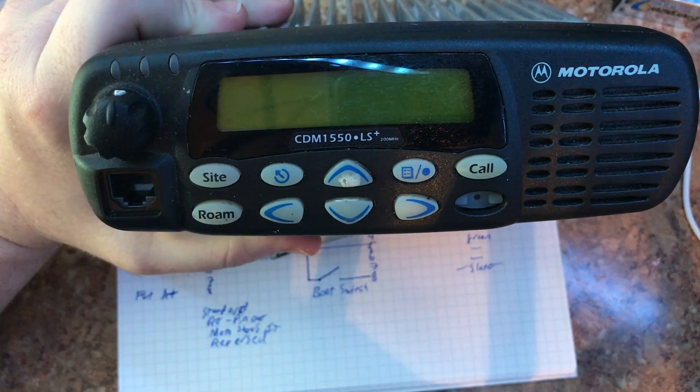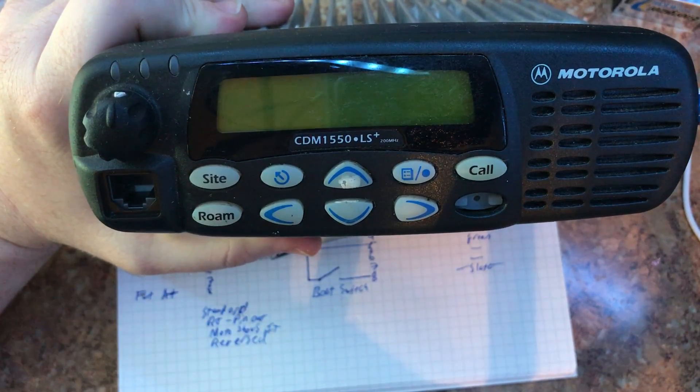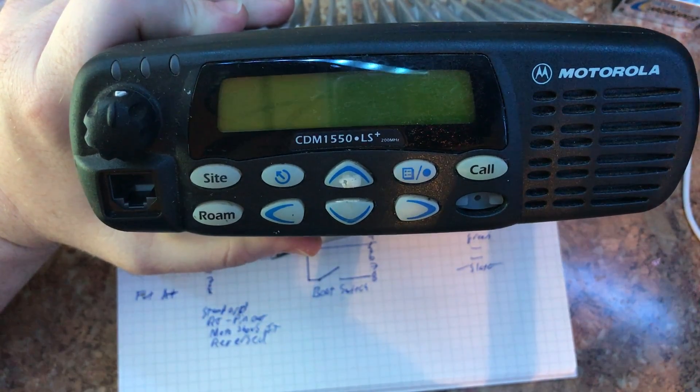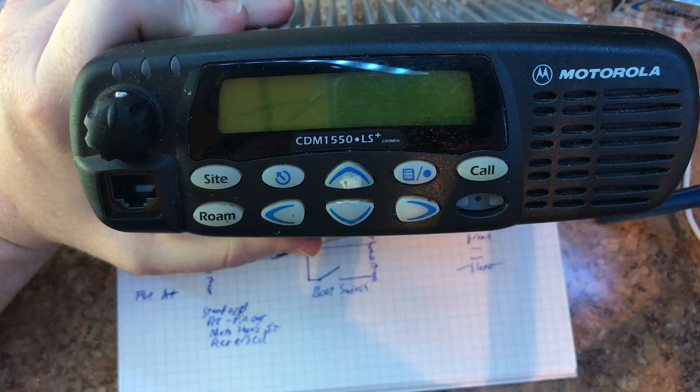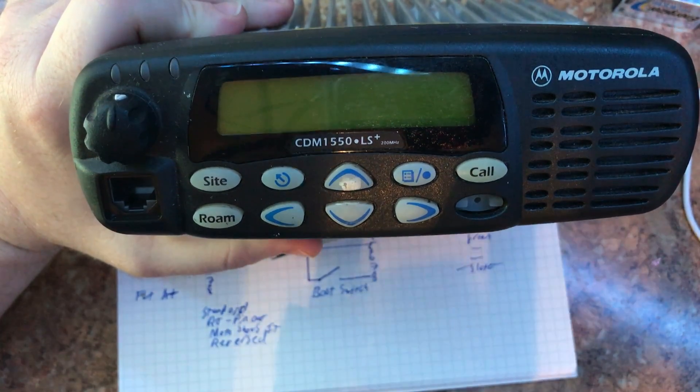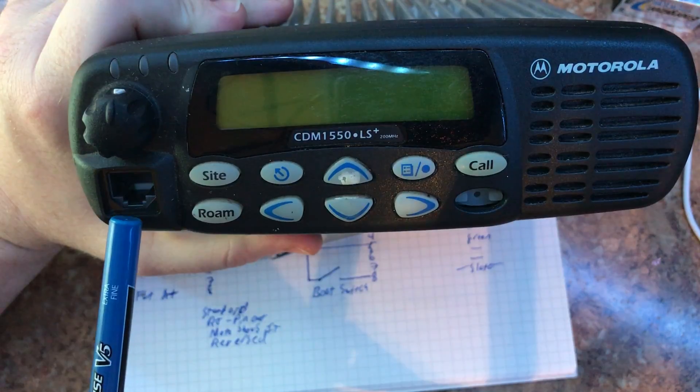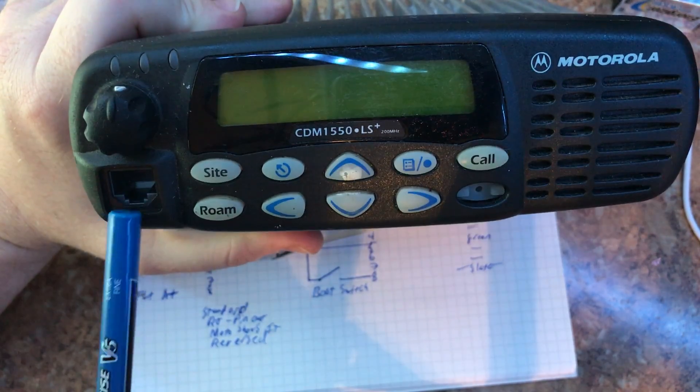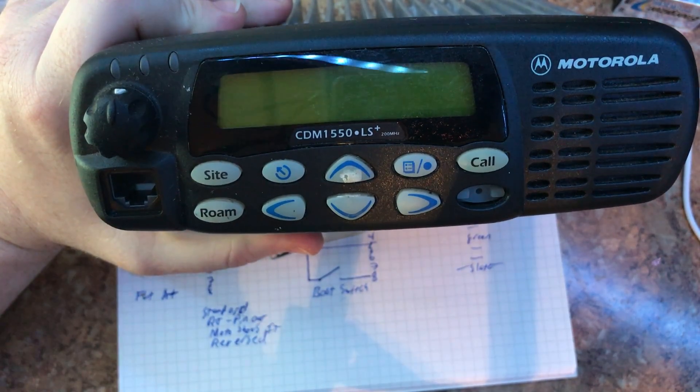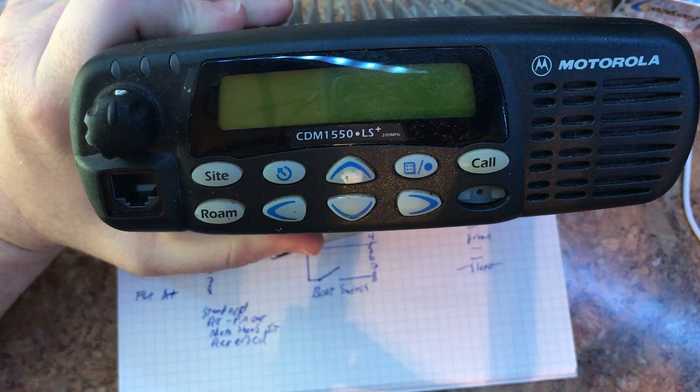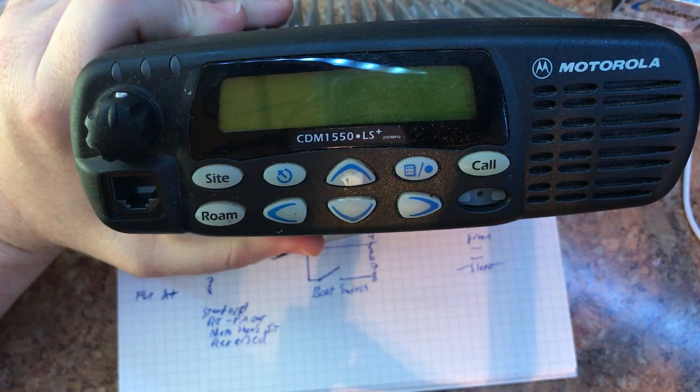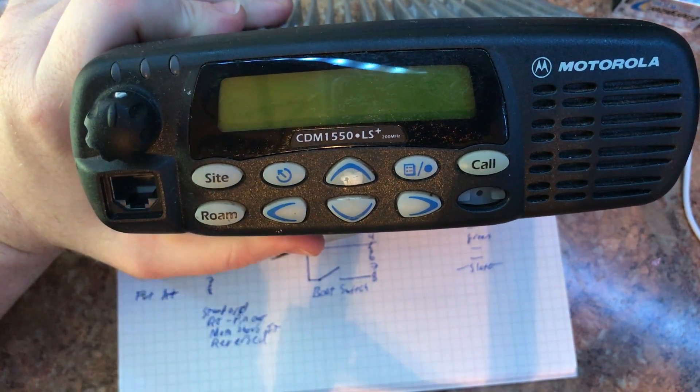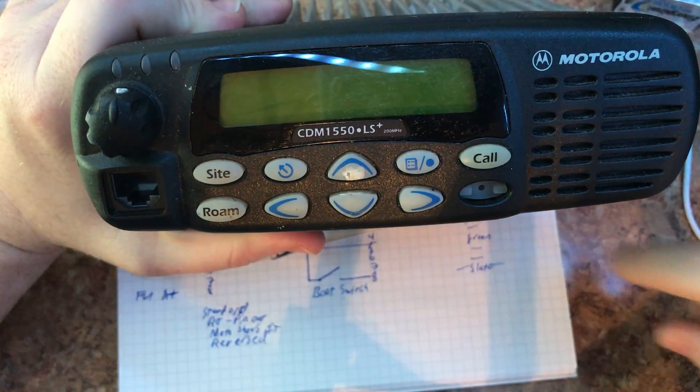This is a Motorola CDM1550, as you've seen from my other videos. But one of the things these support is flashing via this port right here, the microphone port. Now that's actually a 10-conductor port that Motorola uses, but an RJ45, a normal one, will typically fit in there.